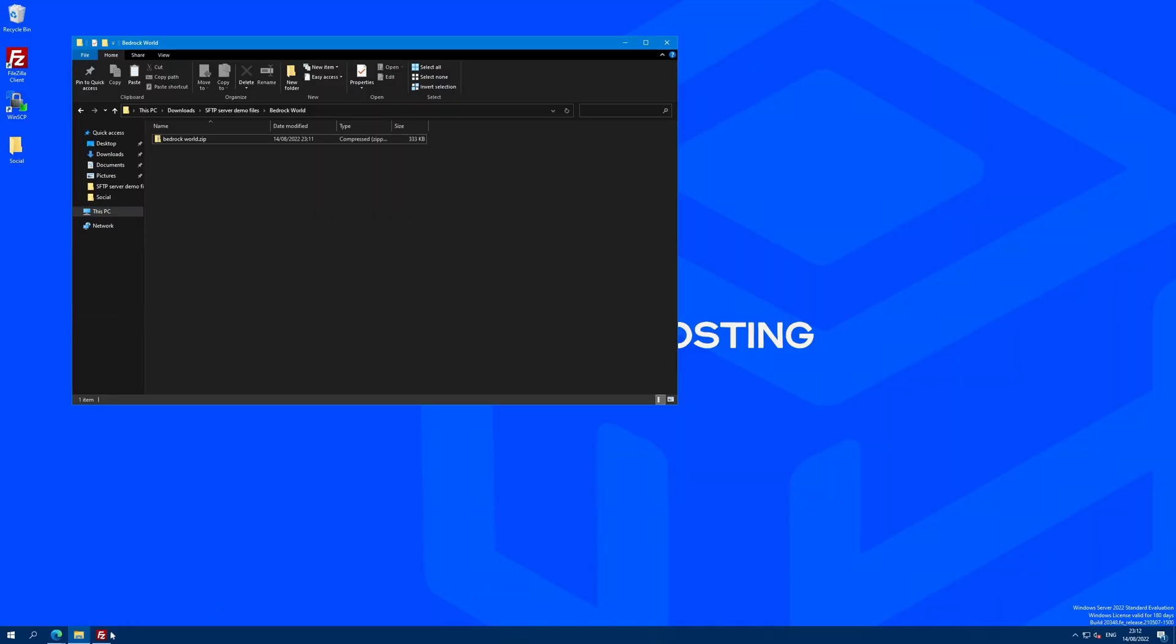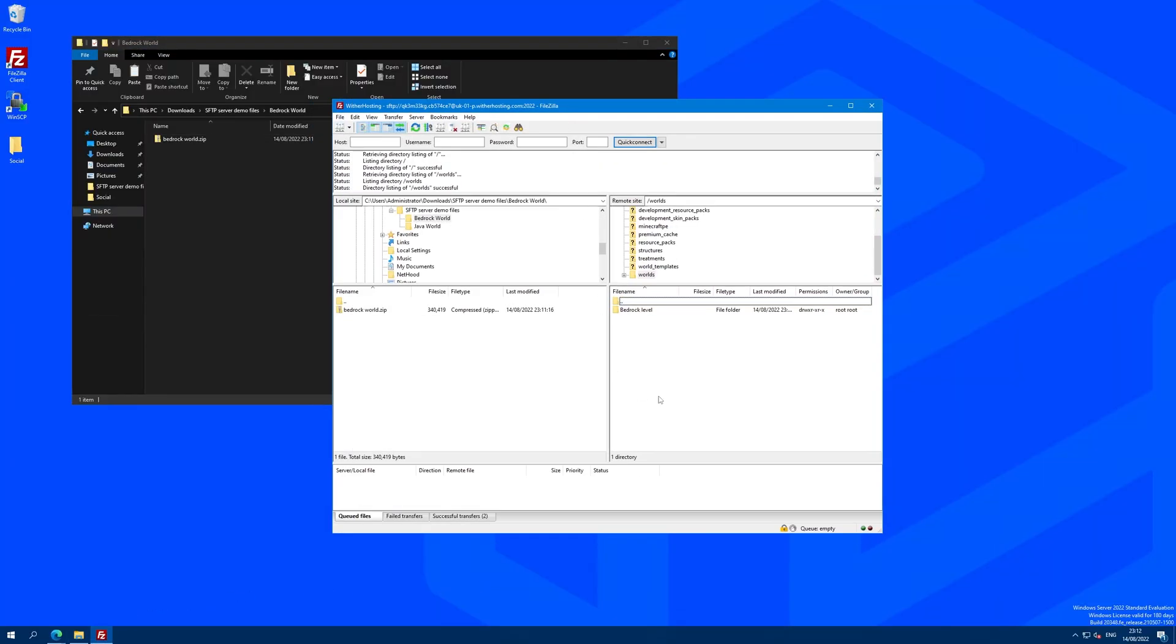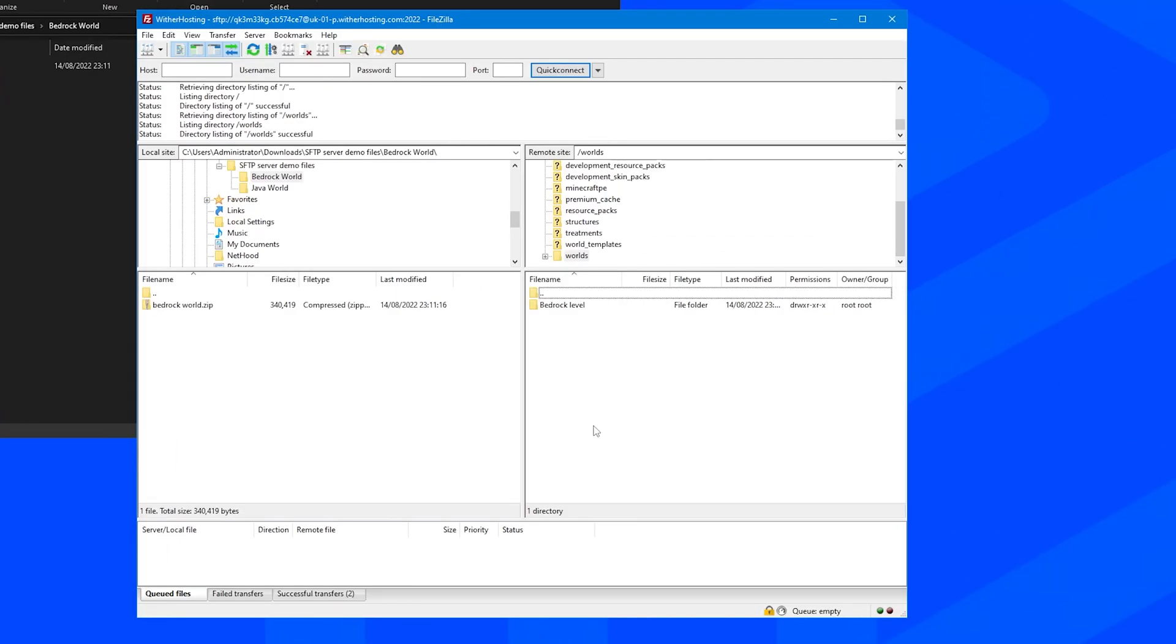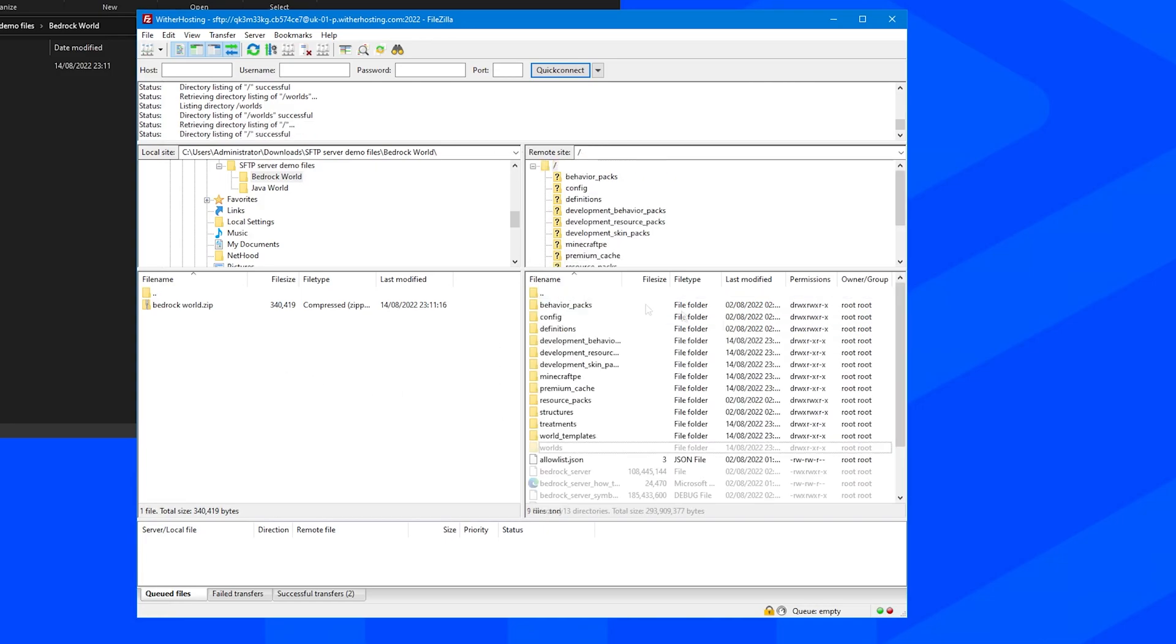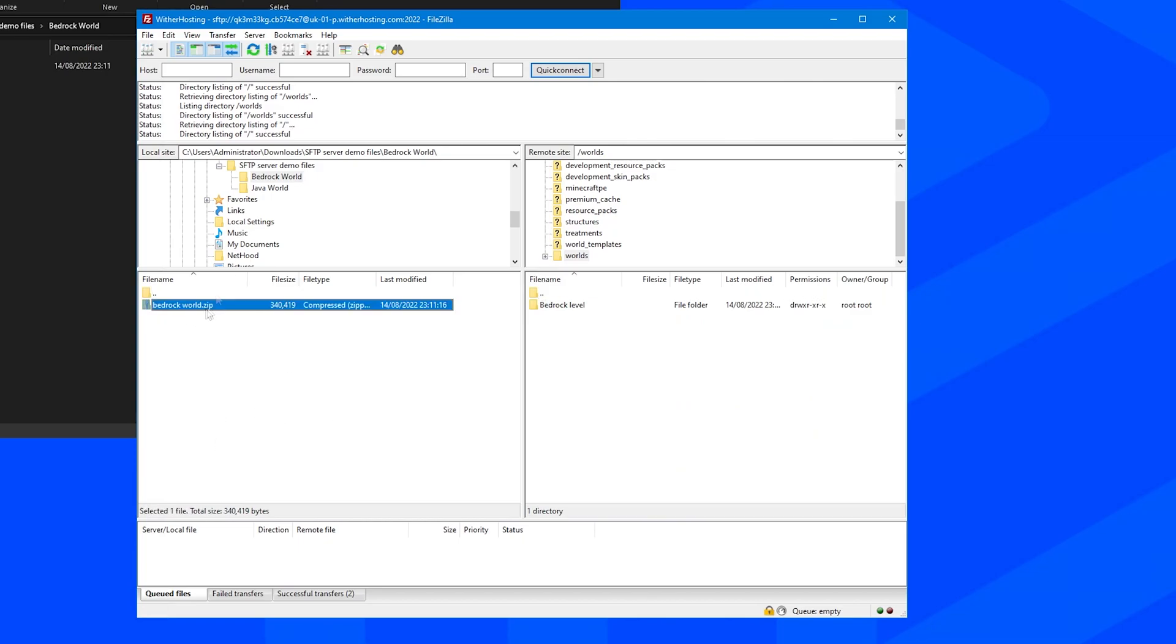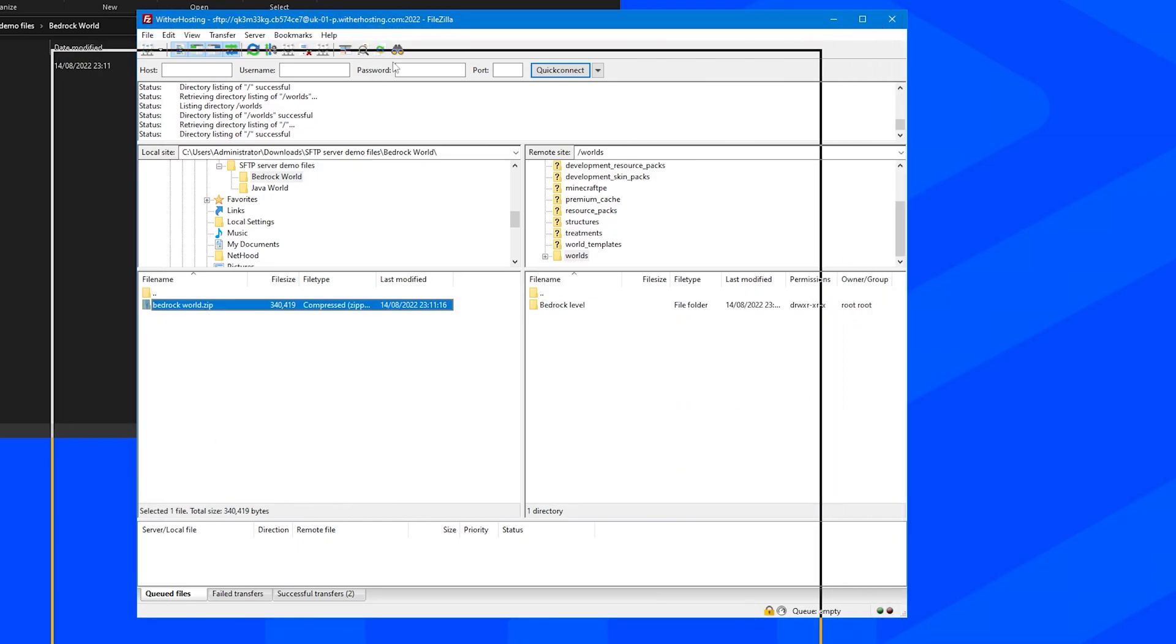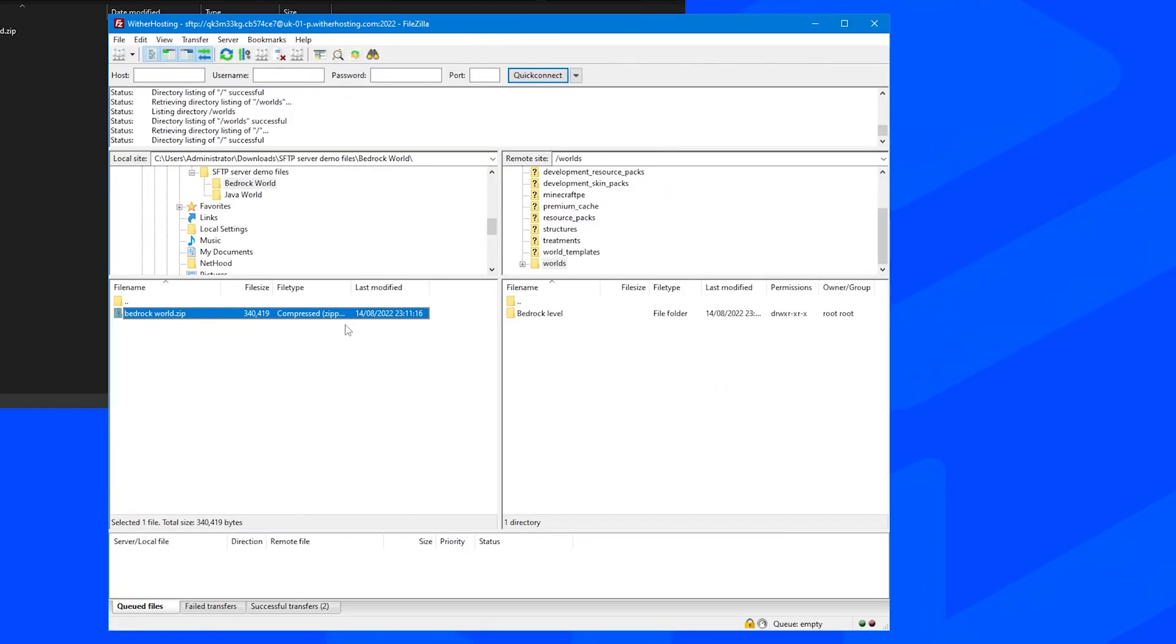Connect to your server with SFTP. Again, if you don't know how to do this, there will be a guide that I'll link in the little funky icard in the top right and in the description below to help you with that. So connect to your server with SFTP, navigate to the worlds folder and find the zip that you just created from your Minecraft world, and just right click it and click upload.